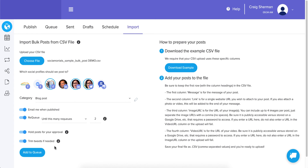If 'trim tweets if needed' is checked, it will not skip your tweet — it will just reduce the size of your message. It trims the characters of your message while maintaining the integrity of your image URLs and attached links, so those will definitely be included; it just trims your message text.